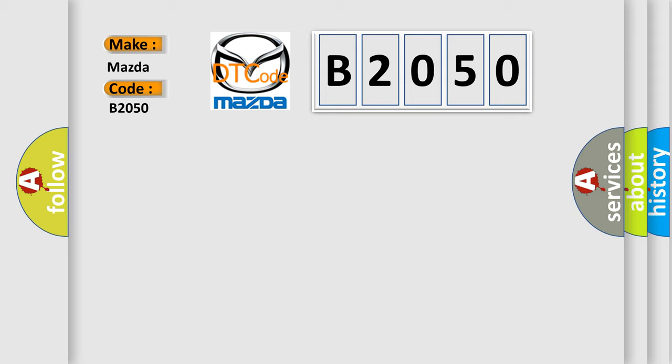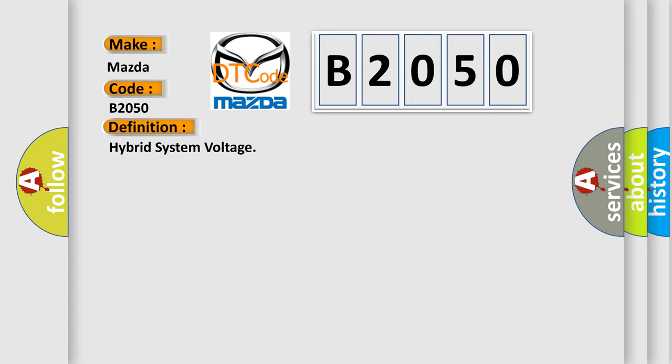The basic definition is: Hybrid system voltage. And now this is a short description of this DTC code: Propulsion system is active.